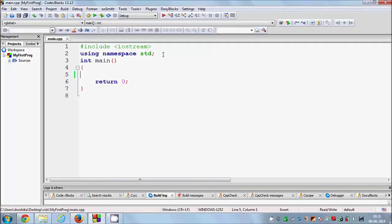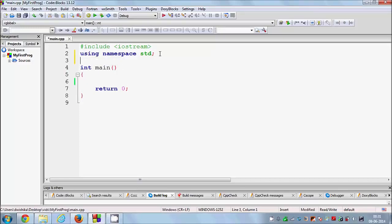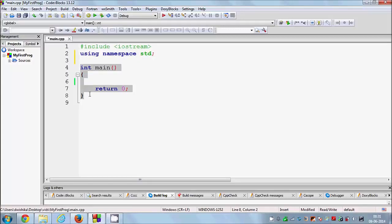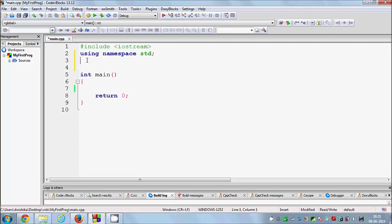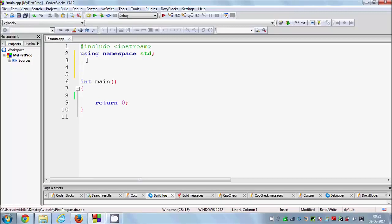Now let's see how we can declare a function. As I told you in the first two videos, main is also a function — it's the main function. We can also define user-defined functions. You can go just above the main function and declare your function there. When you define a function you need to give it a return type first.